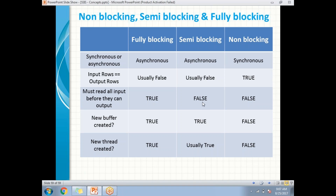Non-blocking is a synchronous transformation. The number of input rows equals the number of output rows — that is why it is called synchronous. It does not read all input before producing output; it works row-wise. It does not create a new buffer — it reuses the input buffer. It also reuses the input thread rather than creating a new one.